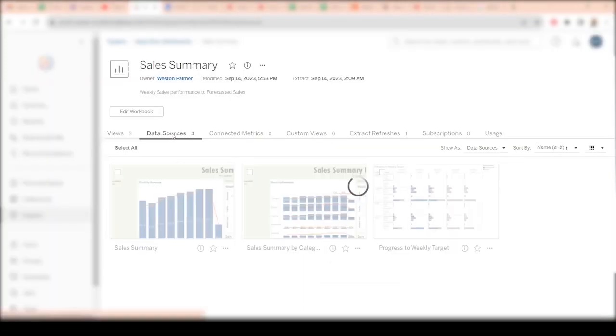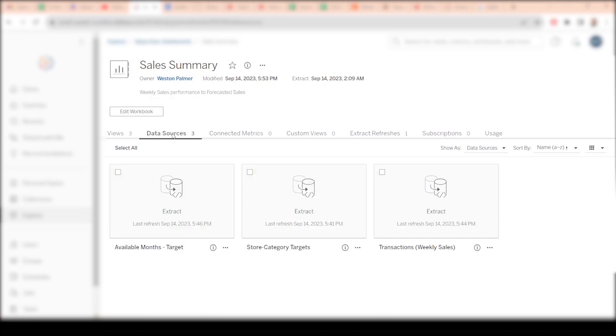One of the first things I do is I go out to the workbook and I look at the data sources.